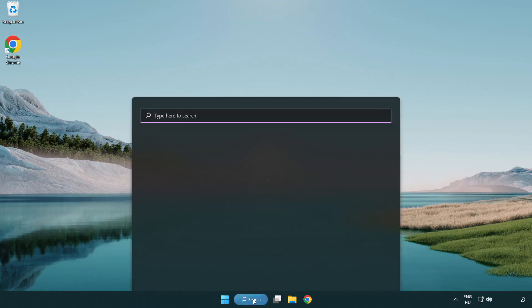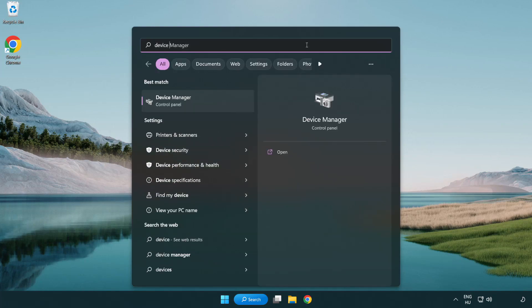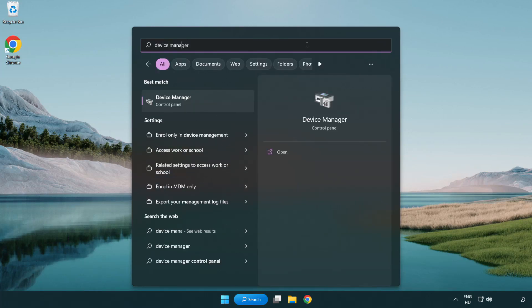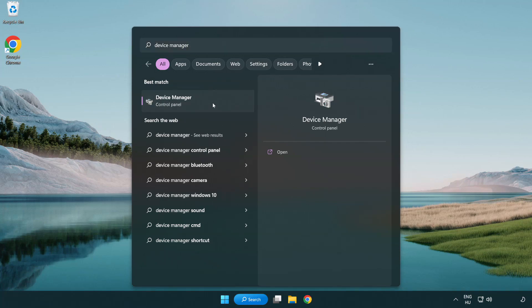Click search bar and type device manager. Click device manager.